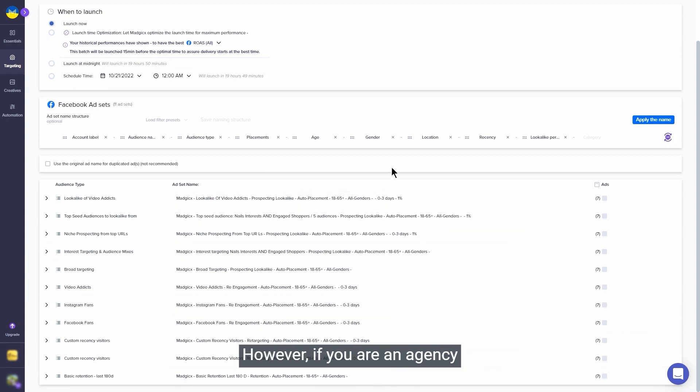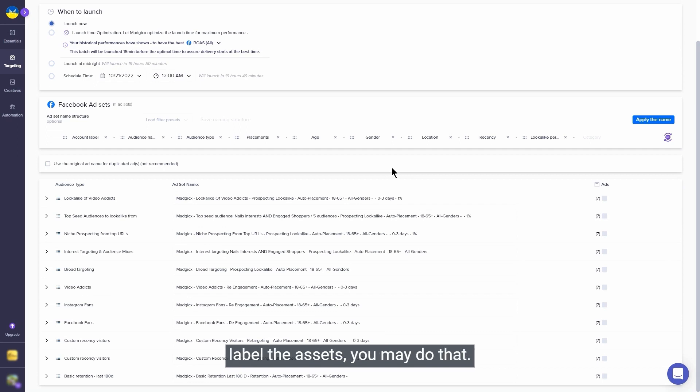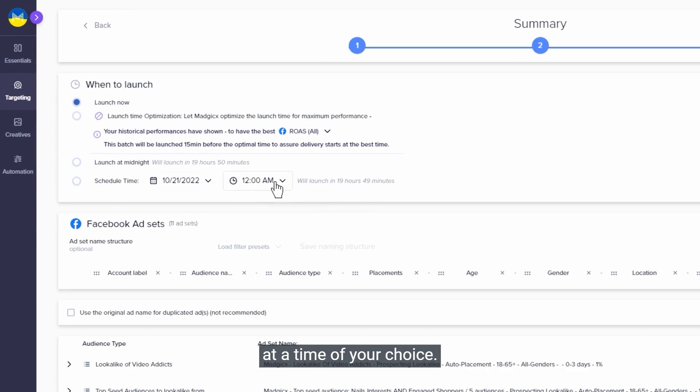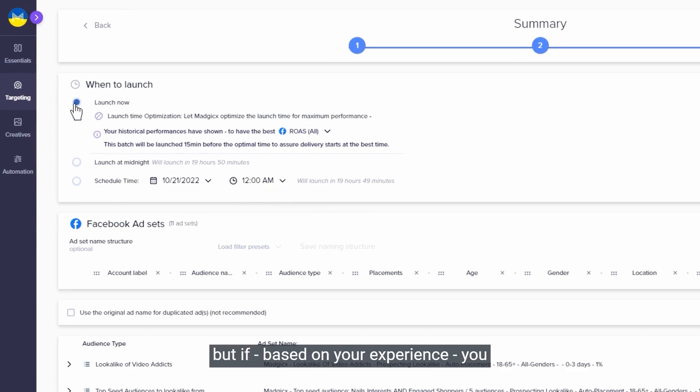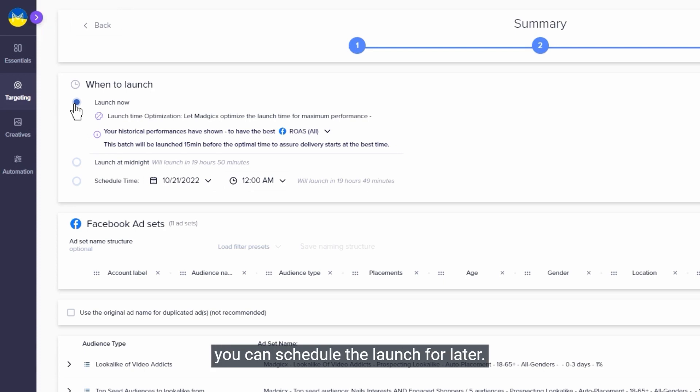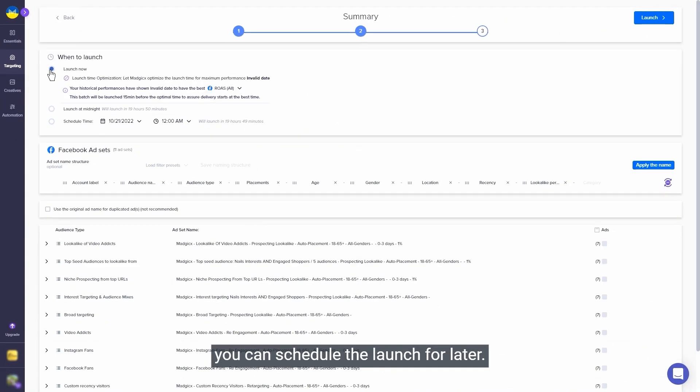However, if you're an agency owner and you want to white label the assets, you may do that. Then we go ahead and schedule your campaign to be launched at a time of your choice. We'll launch everything right away, but if based on your experience you know there's a reason to wait for a later time, or the weekend is almost here which means lower performance, you can schedule the launch for later.